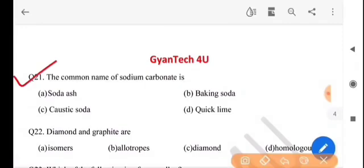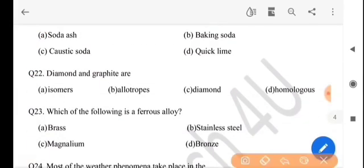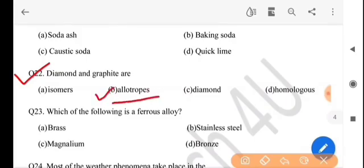Next question: the common name of sodium carbonate is? The answer is option B.